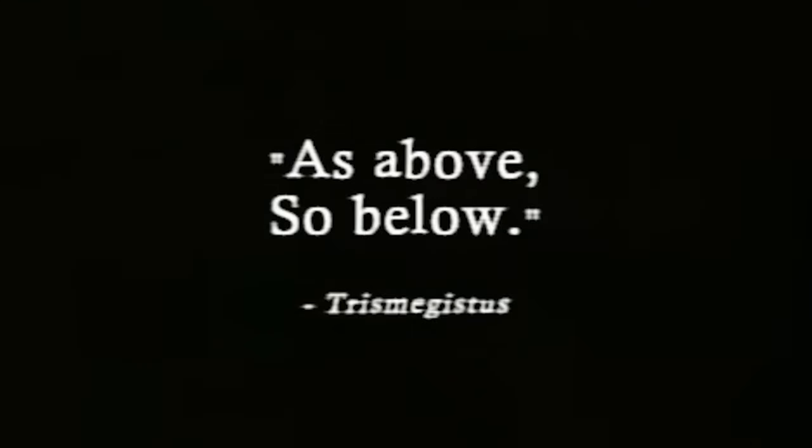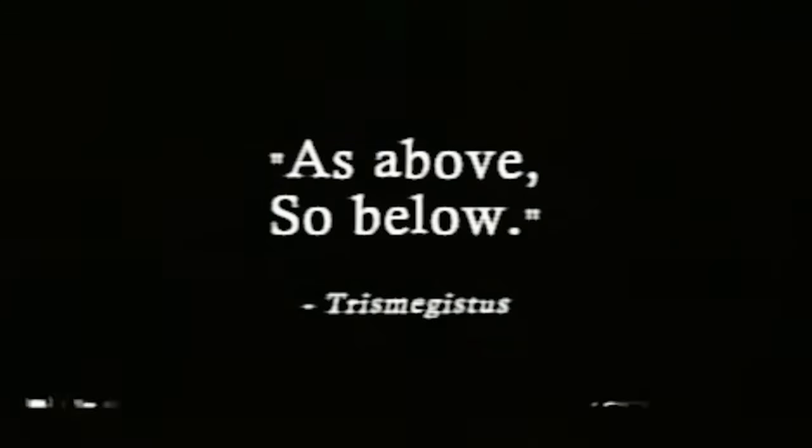As above, so below. A quote. I think that's a god. I'm not even going to try to pronounce that name. Like, just look at that. Below. What is below?